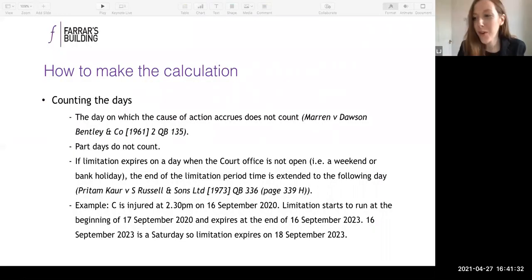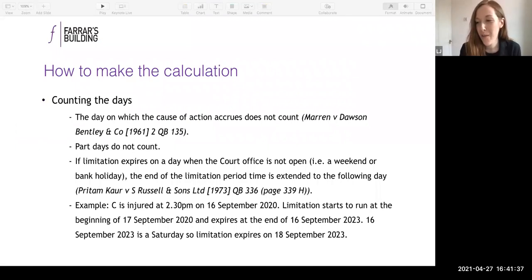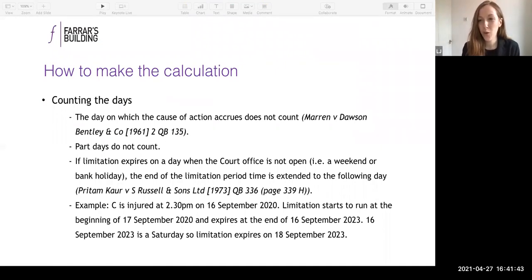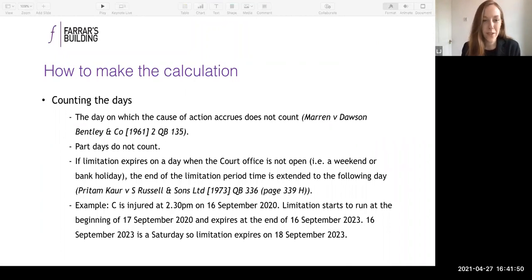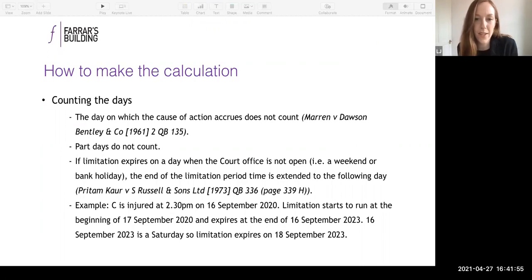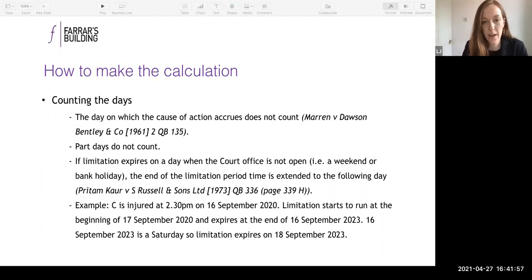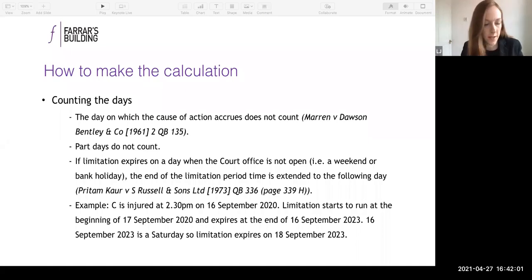Good afternoon everyone. My name is Lauren Jones. I'm a junior tenant at Farrah's Building, called in 2017. As John said, I'm going to give you a whistle-stop tour of how to calculate limitation and when time starts to run. Starting with counting the days: the day when the cause of action accrues doesn't count, and part days also don't count.